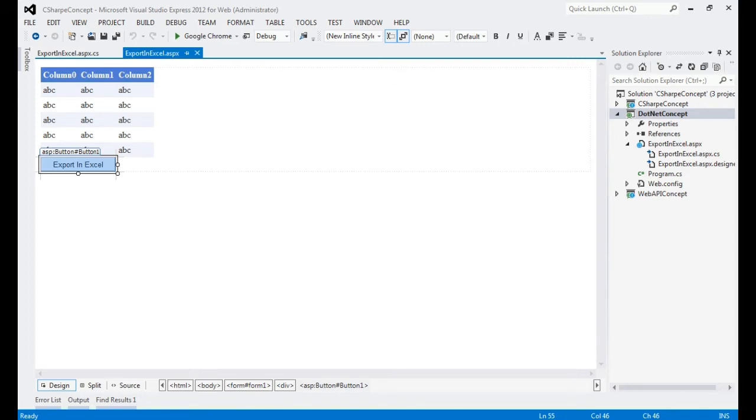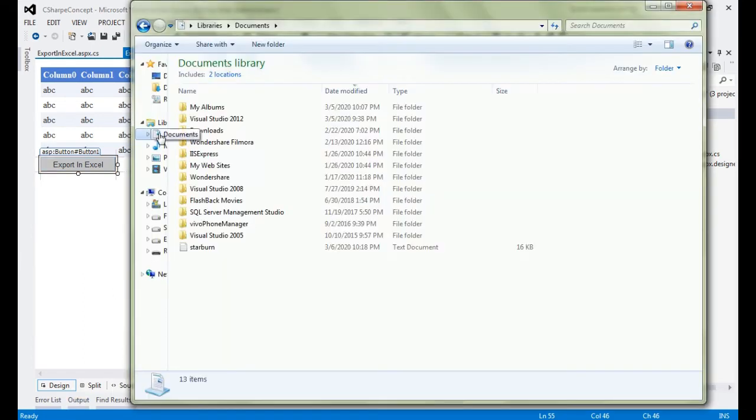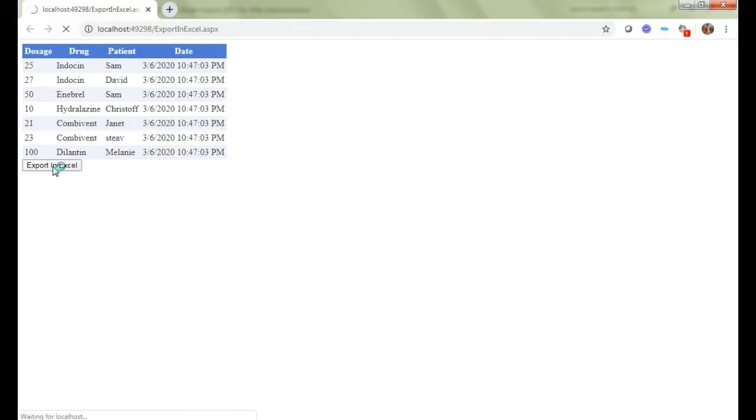Let's check My Documents to see if there is any file already exists. If it is there, we will remove that. We are in the Documents folder, there is no such file.